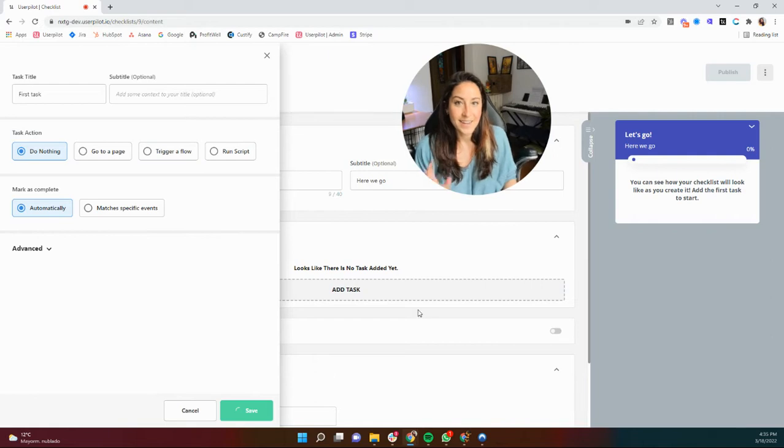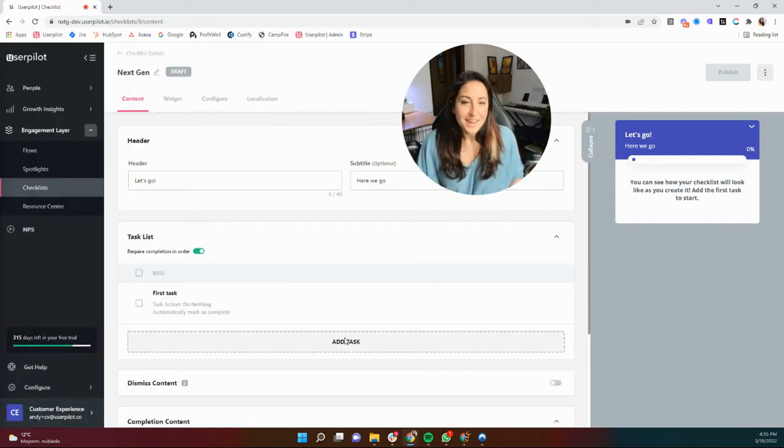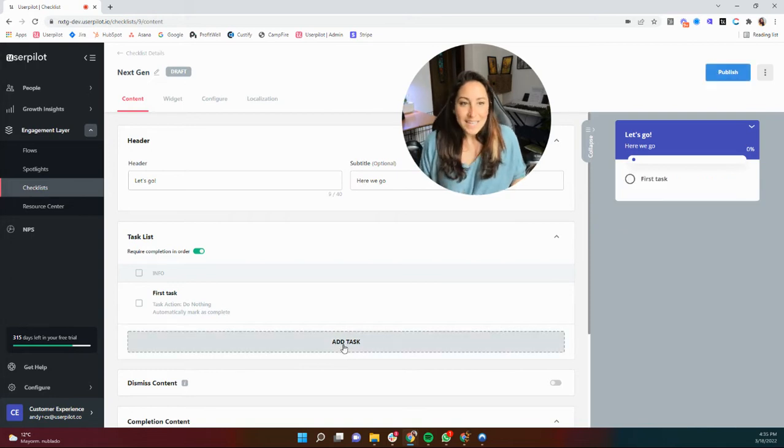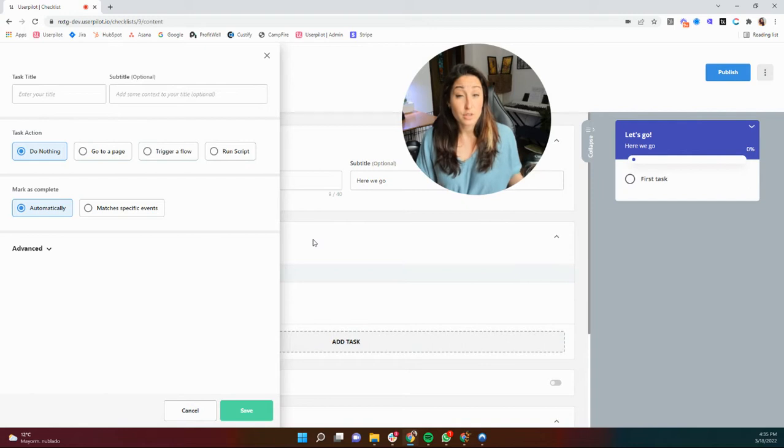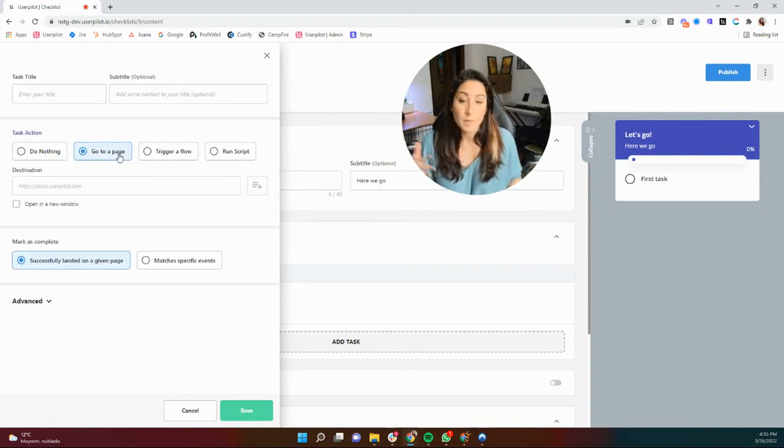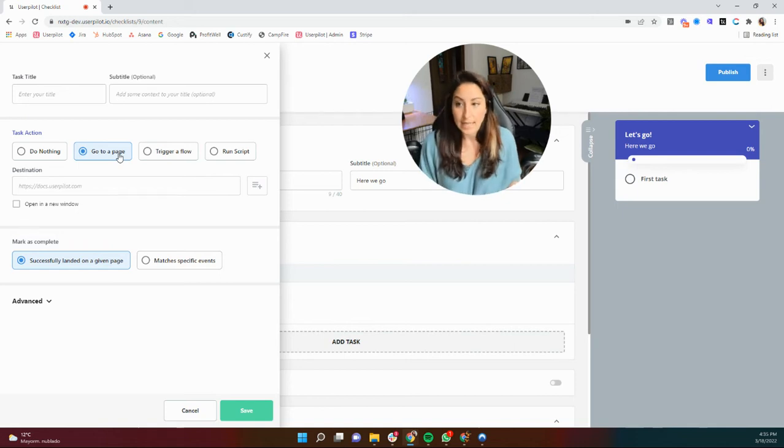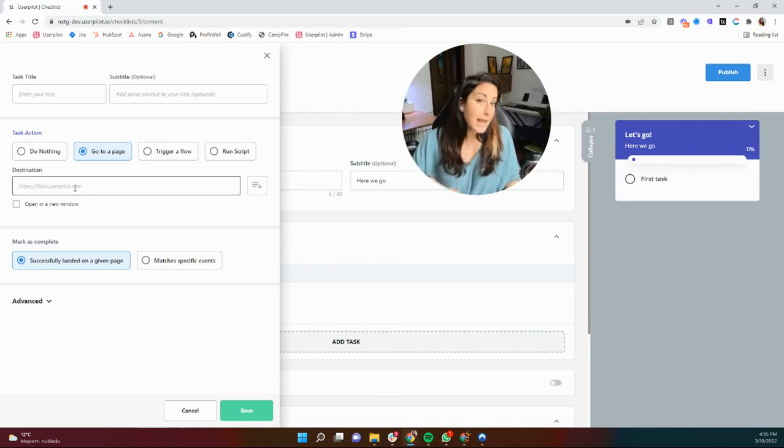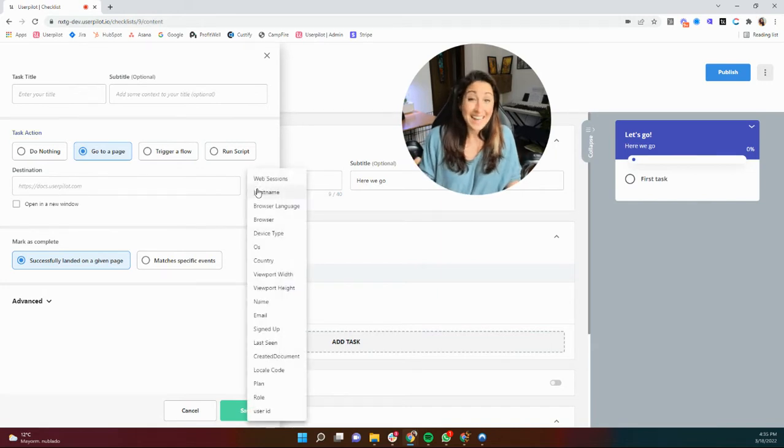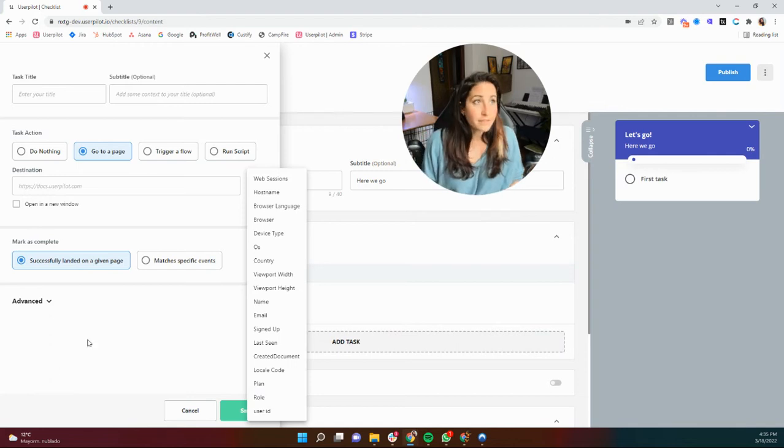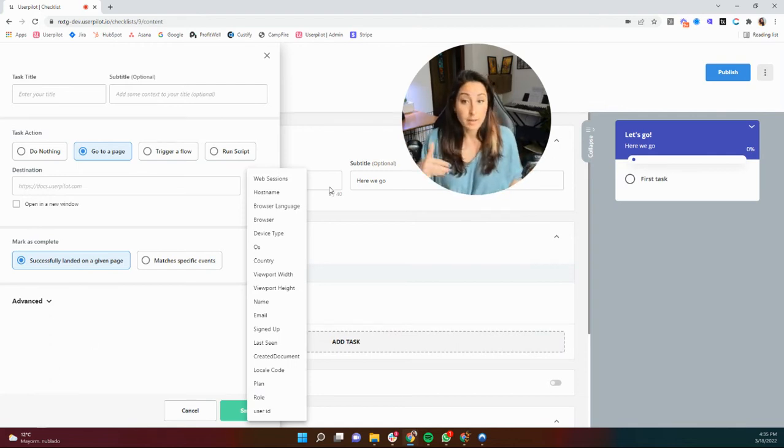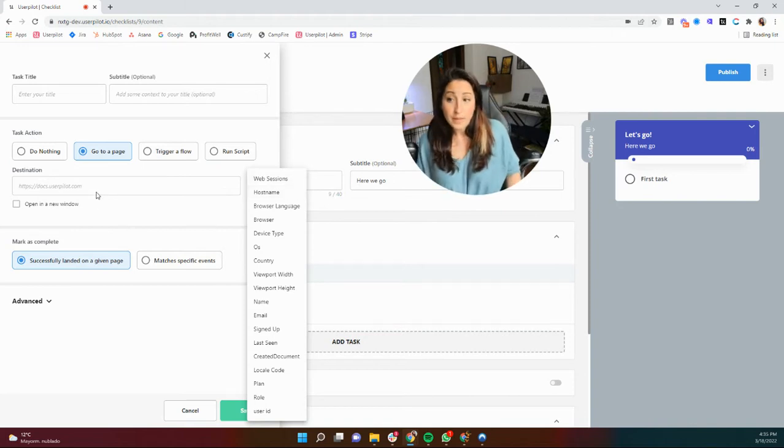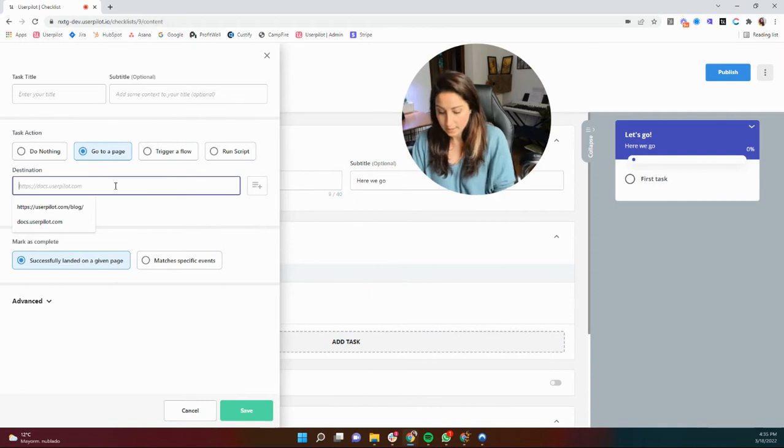Next up, we're going to add another task and we're going to use go to a page just because it is the next one on my list. Pretty self-explanatory here. You're navigating a user to a different page. This can be a page within your own application or it can be an external page. Maybe you need them to sign up for something, link their accounts, things like that. So all you have to do is add your destination. As always, we do give you the opportunity to add dynamic information here. So for example, if they have a host name that's specific to them, you can make sure that that host name is included so they can navigate directly to where they need to go. So let's use userpilot.com, for example, Docs, userpilot.com.